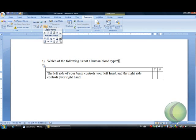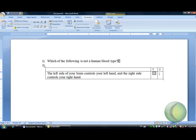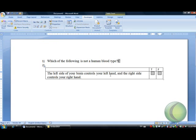We will insert here in this place a checkbox. Again we go to developer, to the controls, and we select the legacy forms and take the checkbox. And another checkbox for the false answer. Legacy forms and checkbox.